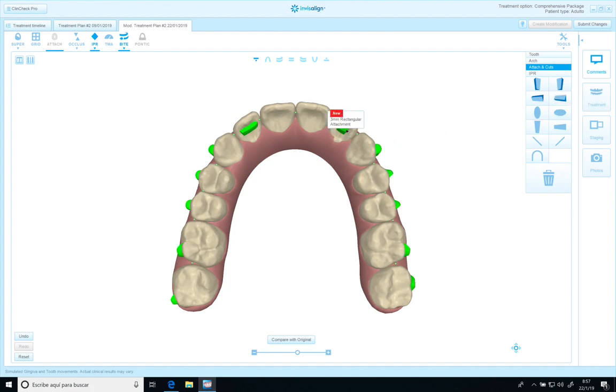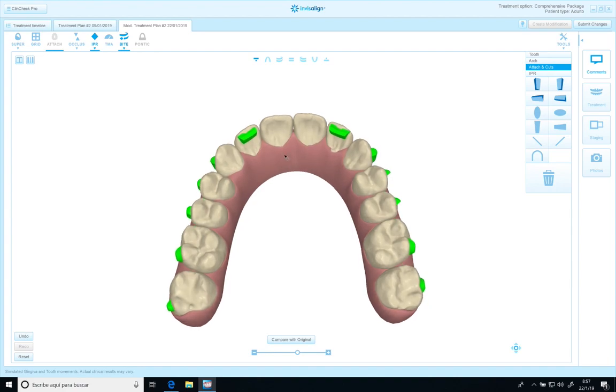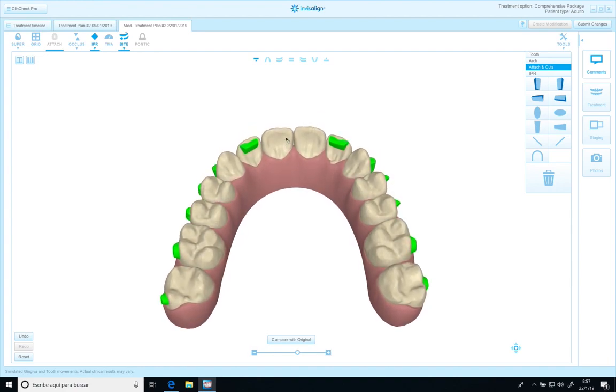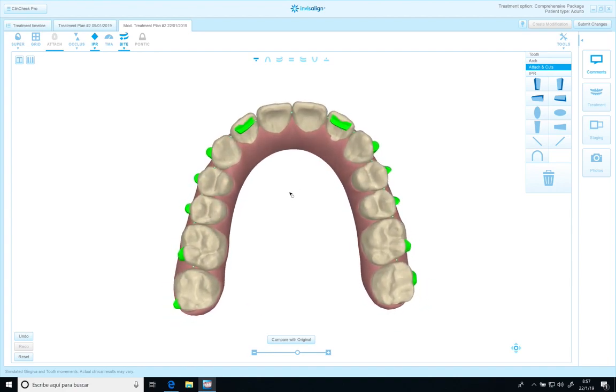I'm going to change to five millimeters. Something that I like to do, I like to put it as close as possible, closer to the incisal edge.